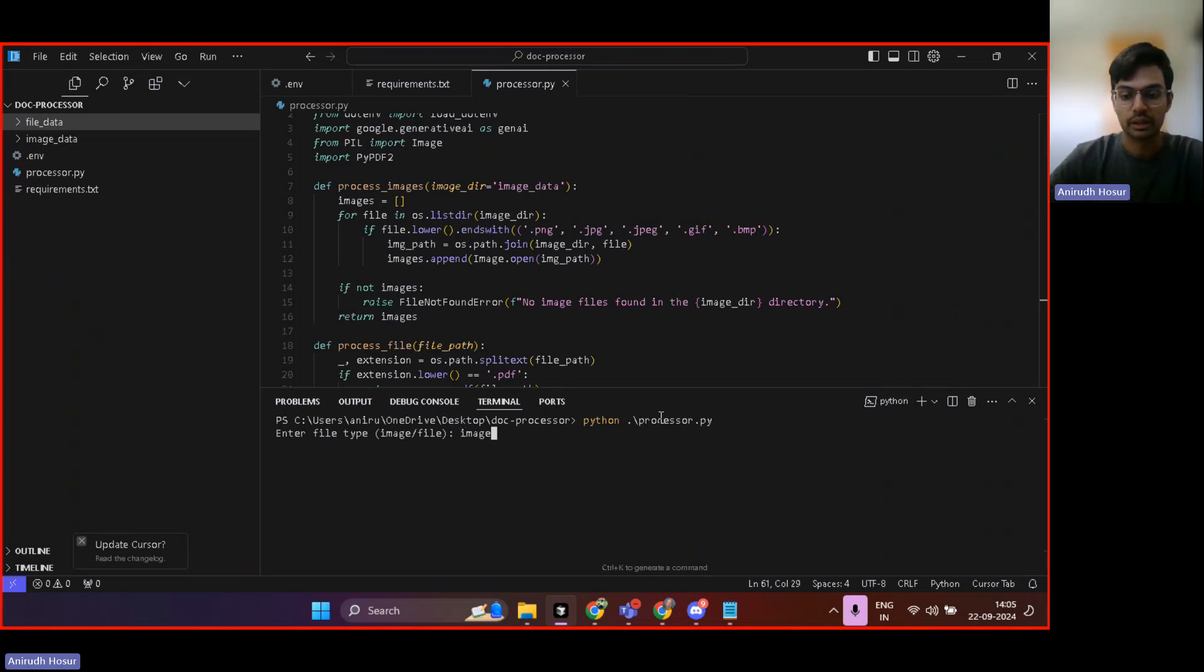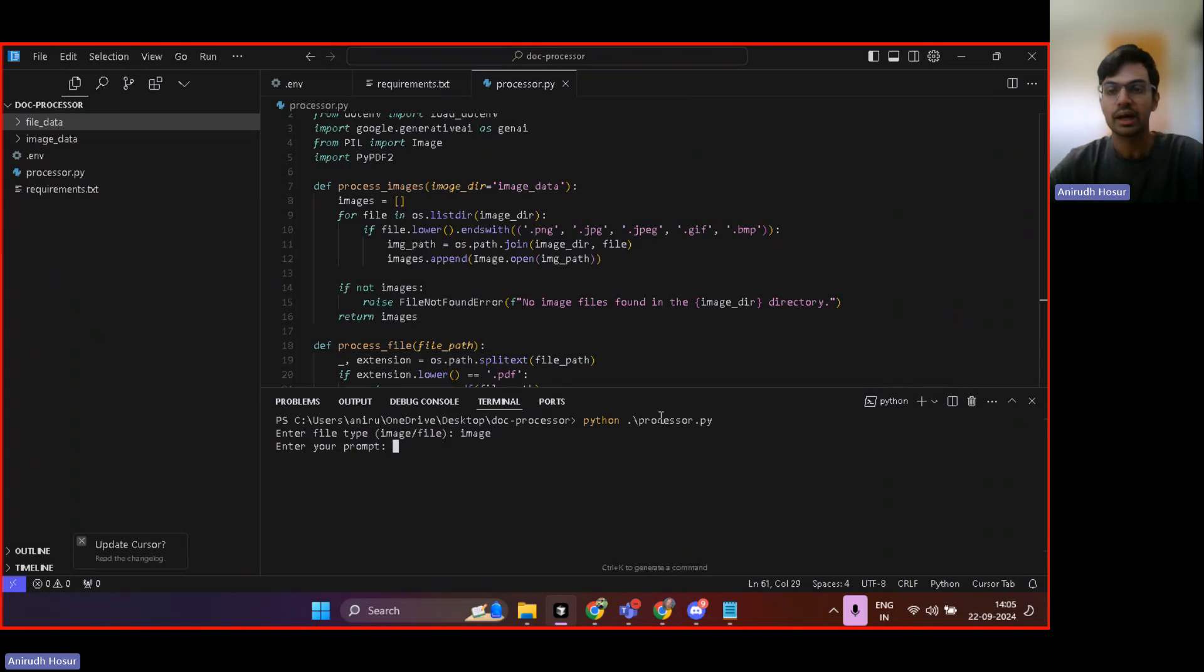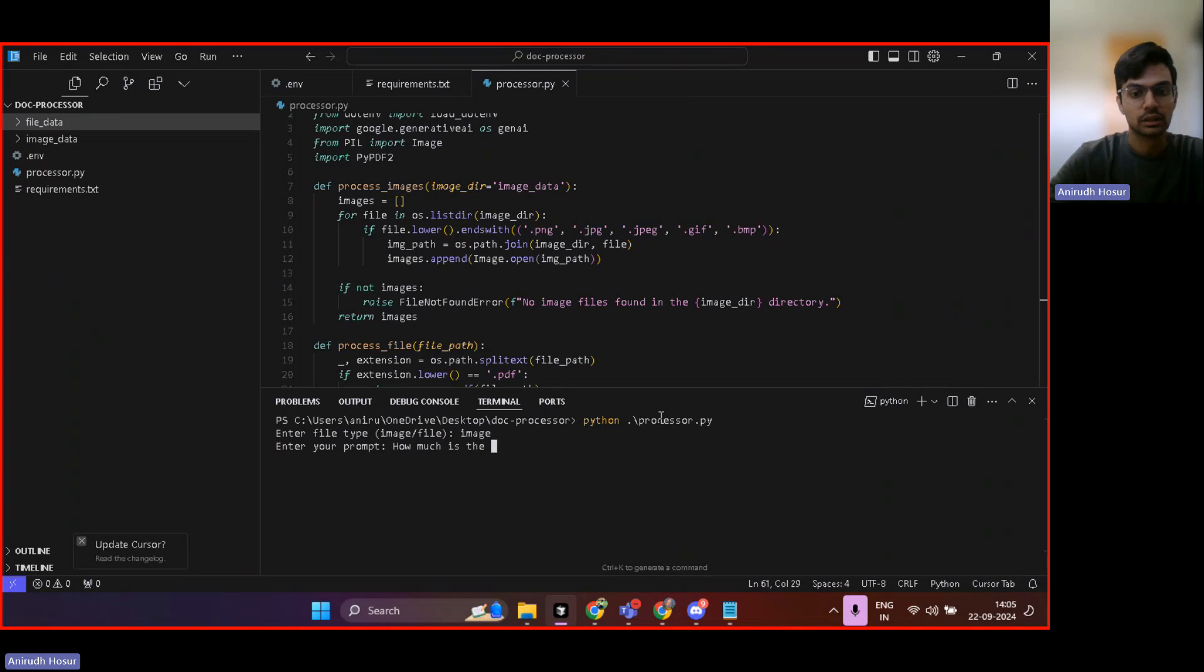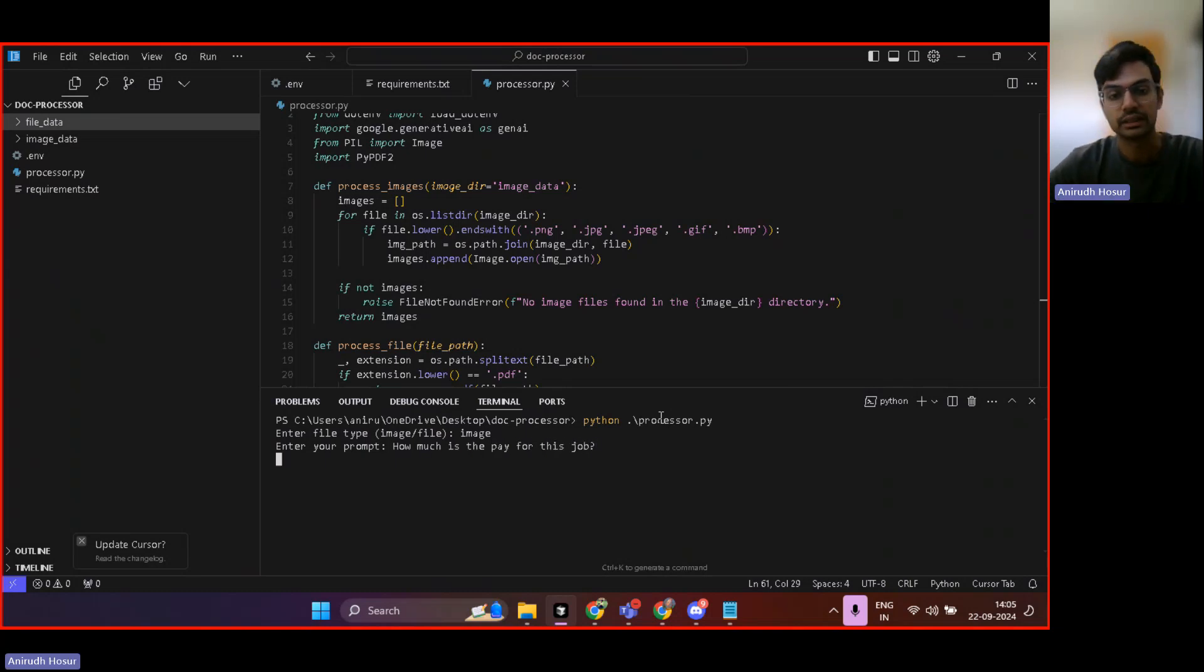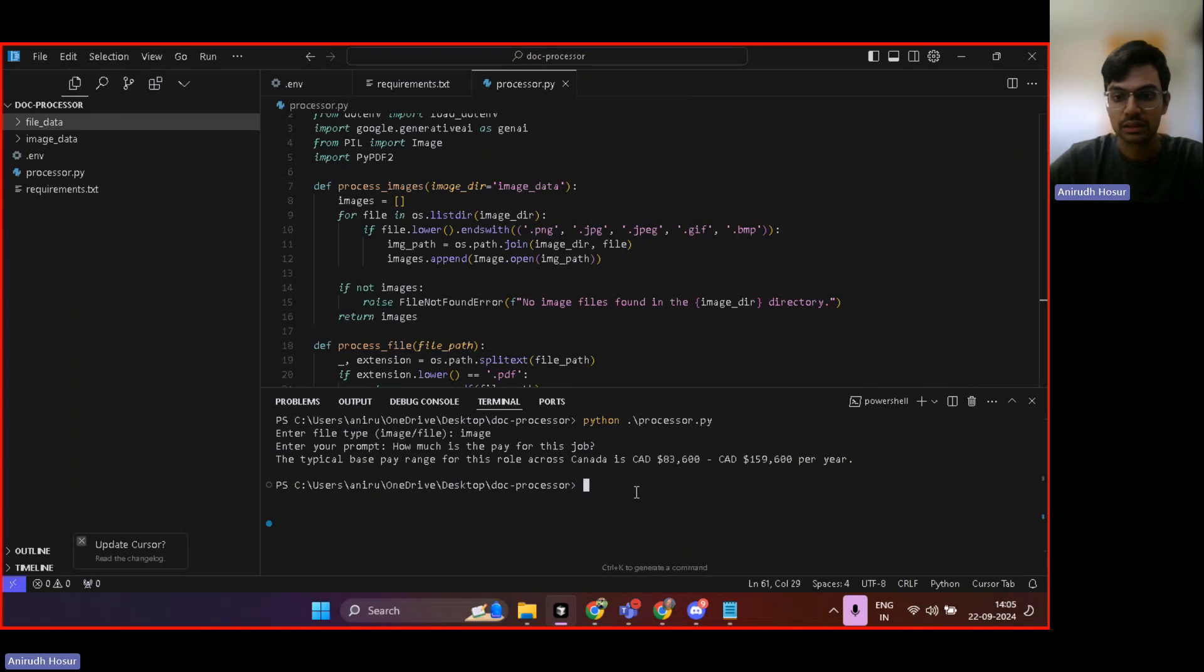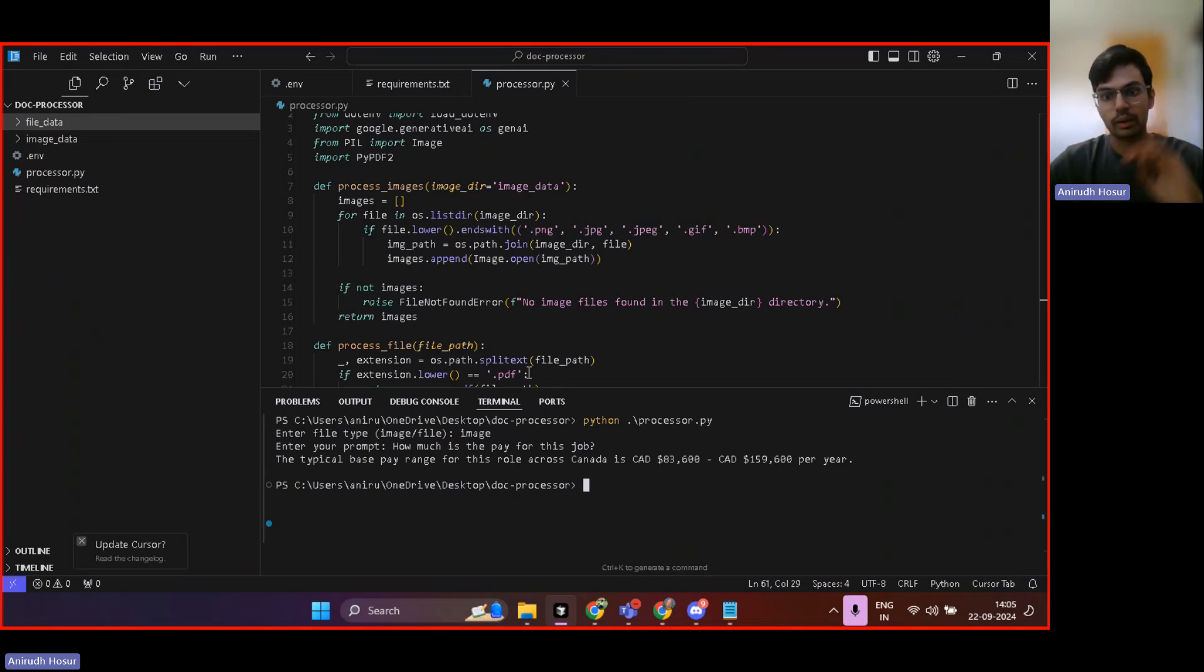So I'll enter image and then it says, ask your prompt. So I can ask a prompt like, how much is the pay for this job? And if I ask that prompt, it should give me the answer, 83,600 to 159K per year.